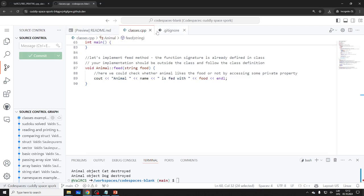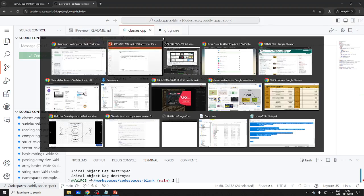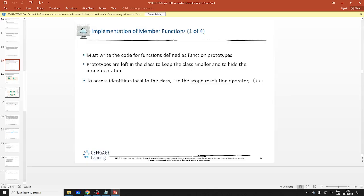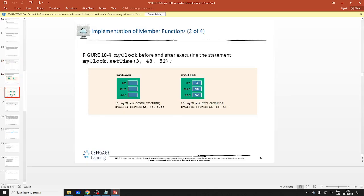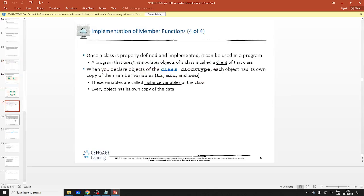Later on in this lecture, we will see how to separate your code into three different files: basically your main file, your program file, then a header file for the classes, and also the implementation file — also a CPP file. Let's finish our slides on implementation of member functions.